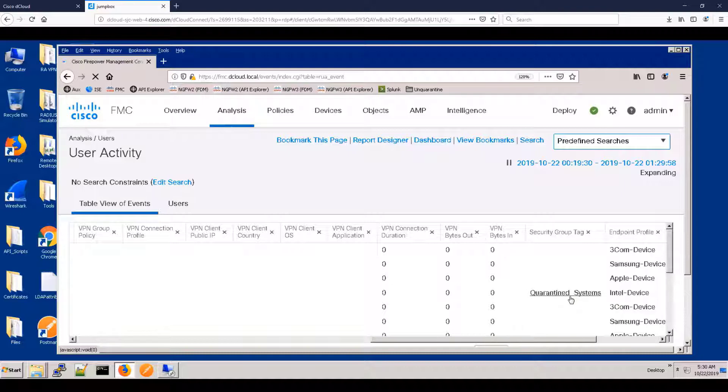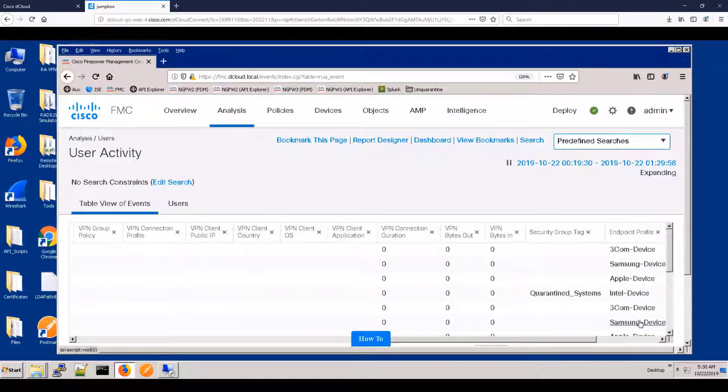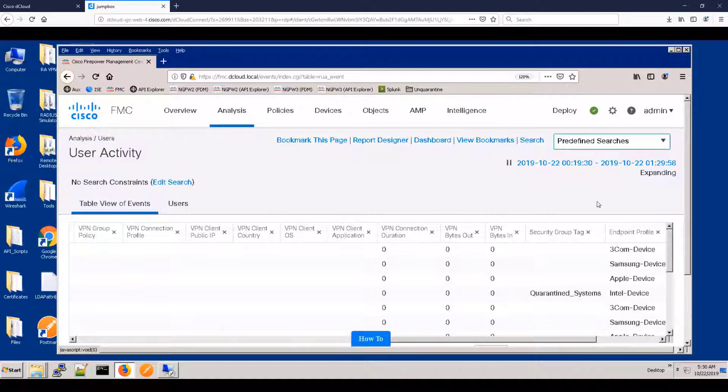And you can see the quarantine system tag has been assigned. You can also see the device types of the various users. This was achieved by having the RADIUS simulator send certain MAC addresses to ISE.